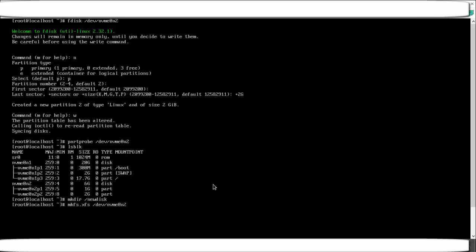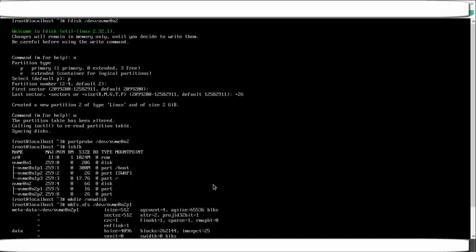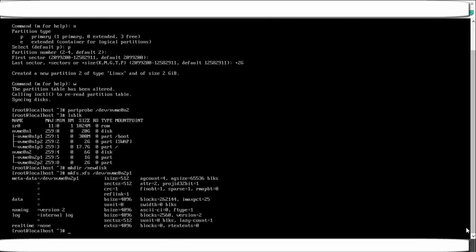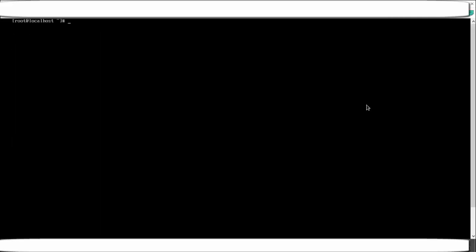The full formatting command is: mkfs.xfs /dev/nvme0n2p1 — specifying the filesystem type and the partition path. In this example I'm formatting the first partition with XFS. Once formatted, the partition is ready to be written.